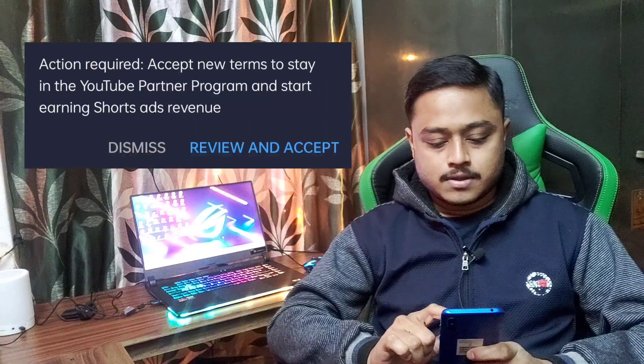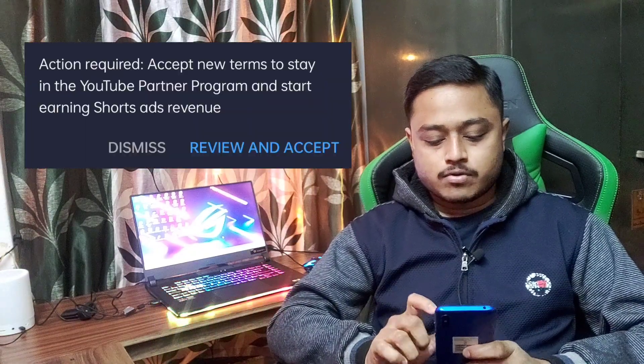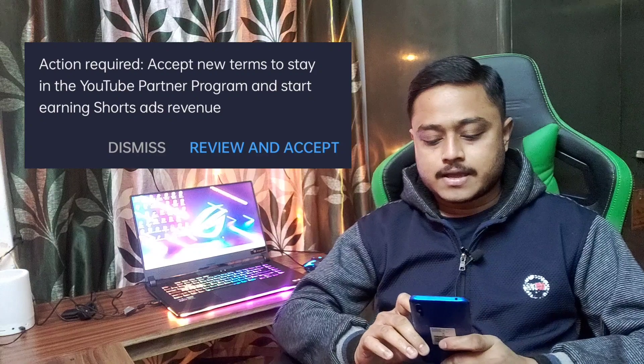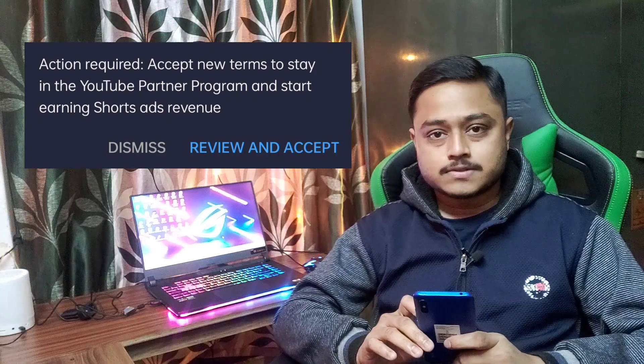What did we do with the Shorts Fund? Action Required: Accept New Terms to Stay in the YouTube Partner Program and Start Earning Shorts ad Revenue. What do we do? Review and Accept.